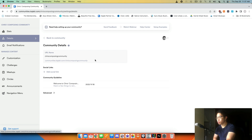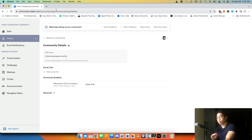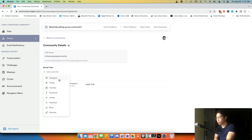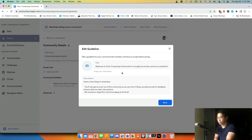Then we have the details, which include the URL name. You have your regular domain — like ChristopherCU.com is my domain on Kajabi — slash forward slash, and then whatever URL you want it to be. You can also have social links and a community guideline as well, which I treat as an announcement. I say welcome to Chris's Composite community, I'm really glad you're here and I'm really excited for your success and growth, with a short description to help them get the best out of the community.